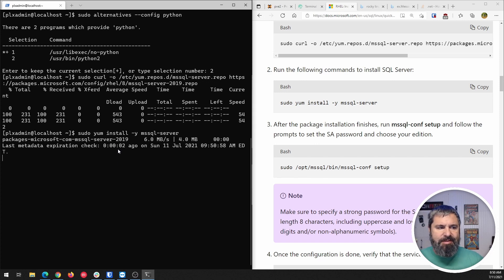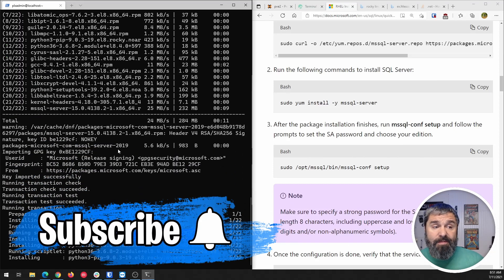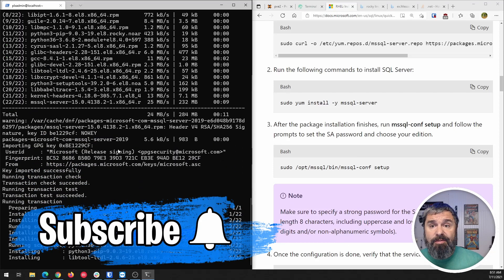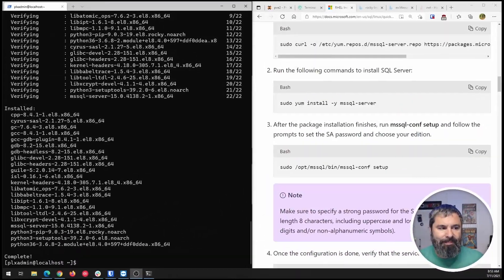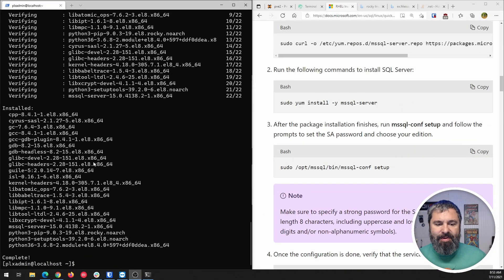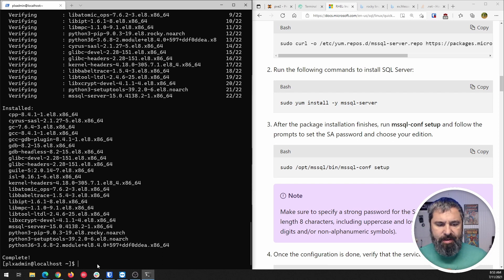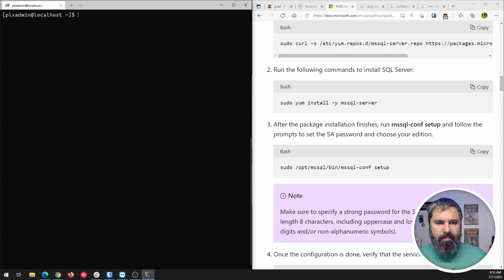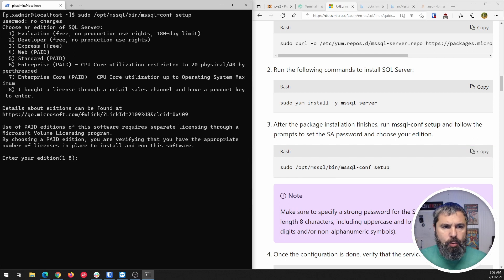We're installing SQL Server on Rocky Linux 8.4 now. It is installed. So the next thing we need to do is set up. Let me go ahead and clear this out to get more screen space, then copy this setup command and run it.